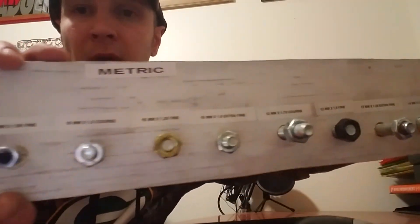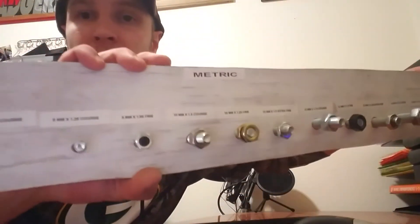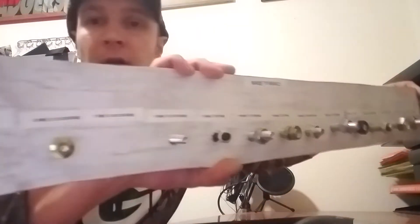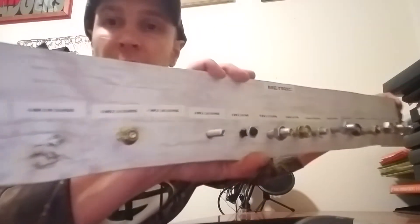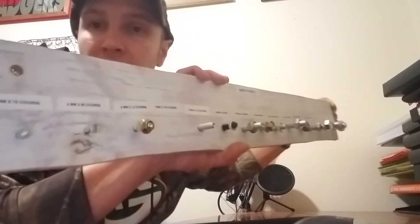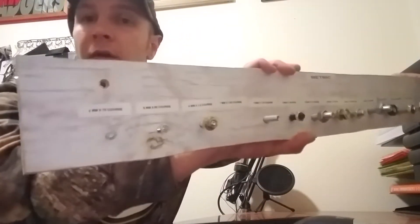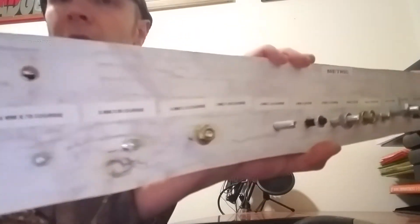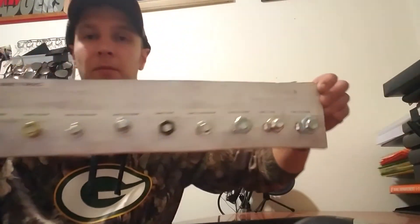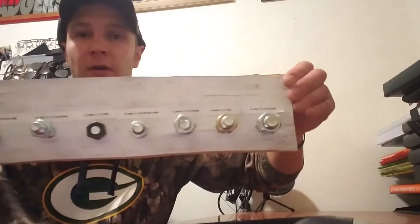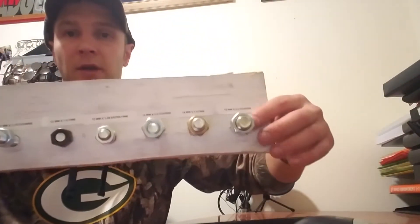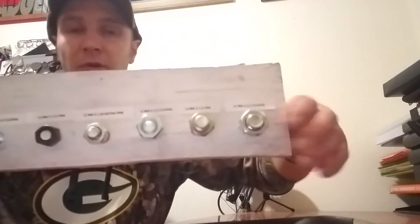So this is the metric, and then it goes down to like 3mm. Yeah, so these are glued in.